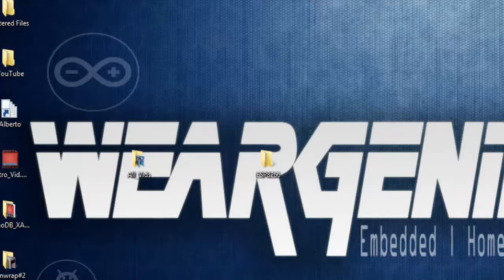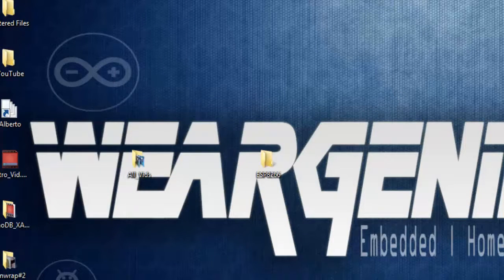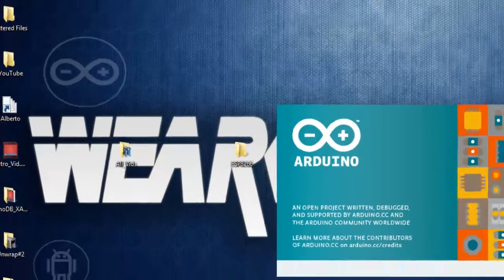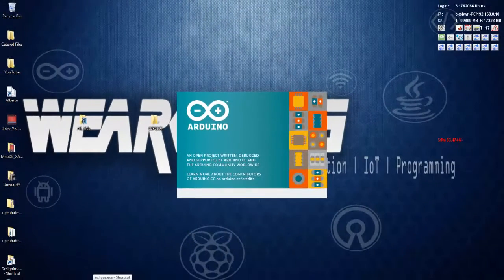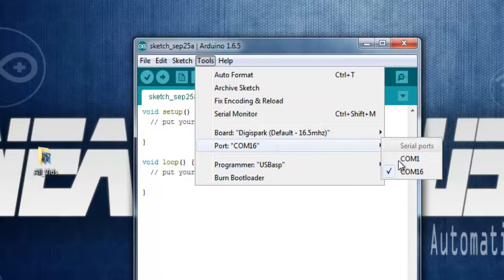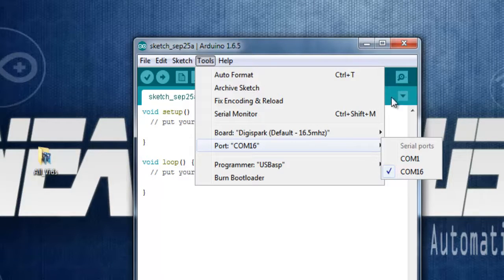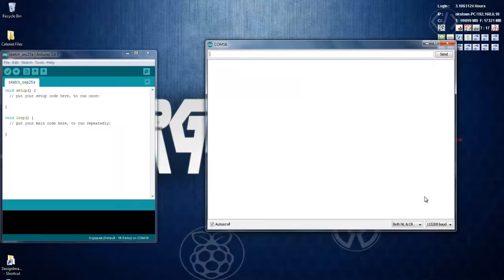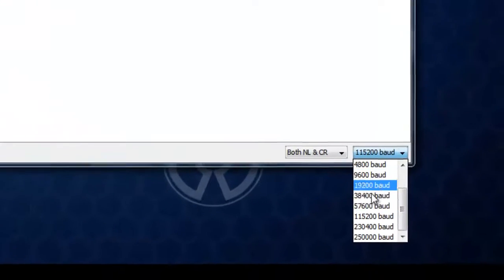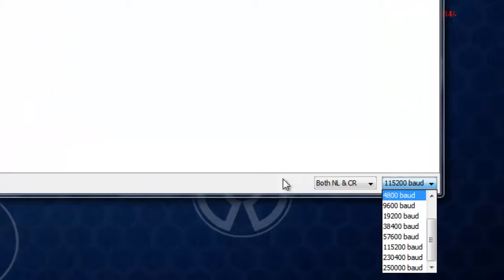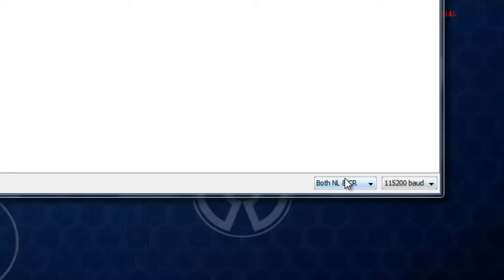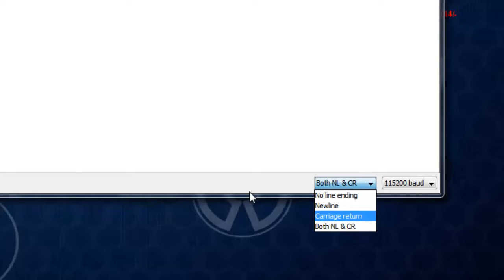Open up the terminal software and choose both NL and CR. Other options doesn't work I have tried.